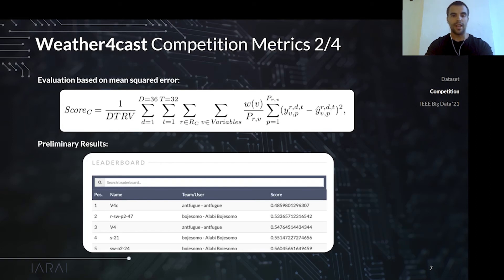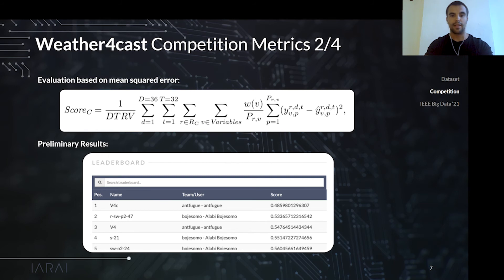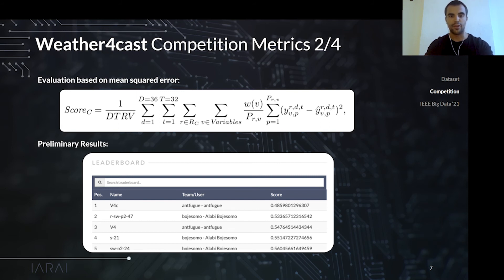Both challenges are evaluated by comparing the predictions of the participants with the ground truth. We use mean-square-error adapted to problems of real-life data, like missing values and different error contributions across variables. So far, more than 20 models in our open leaderboard achieved better predictions than the baseline model used on a subset of regions.